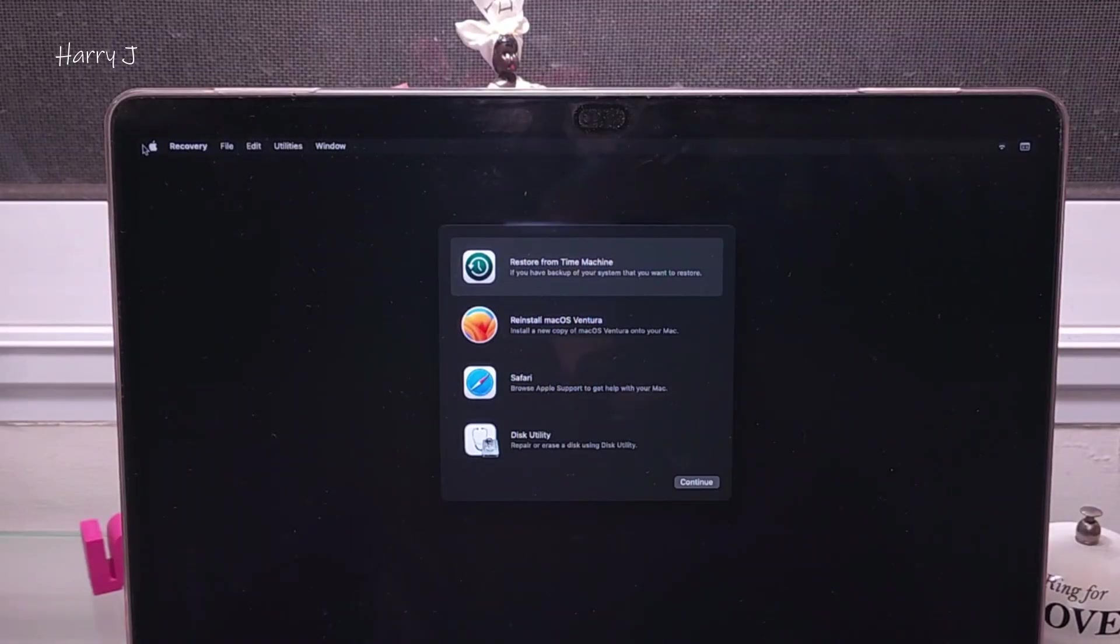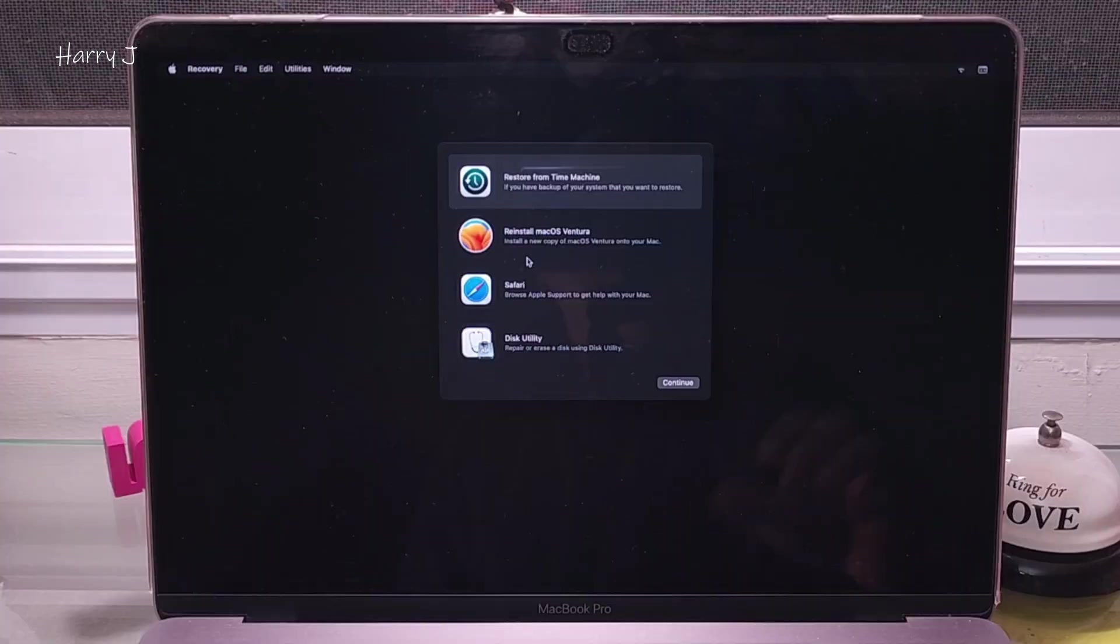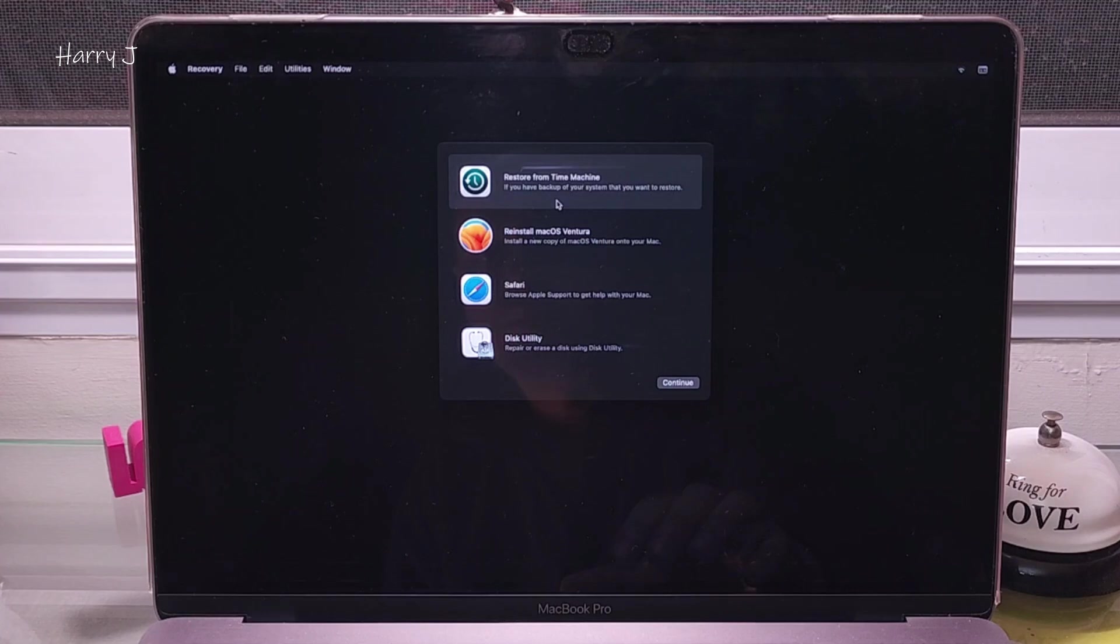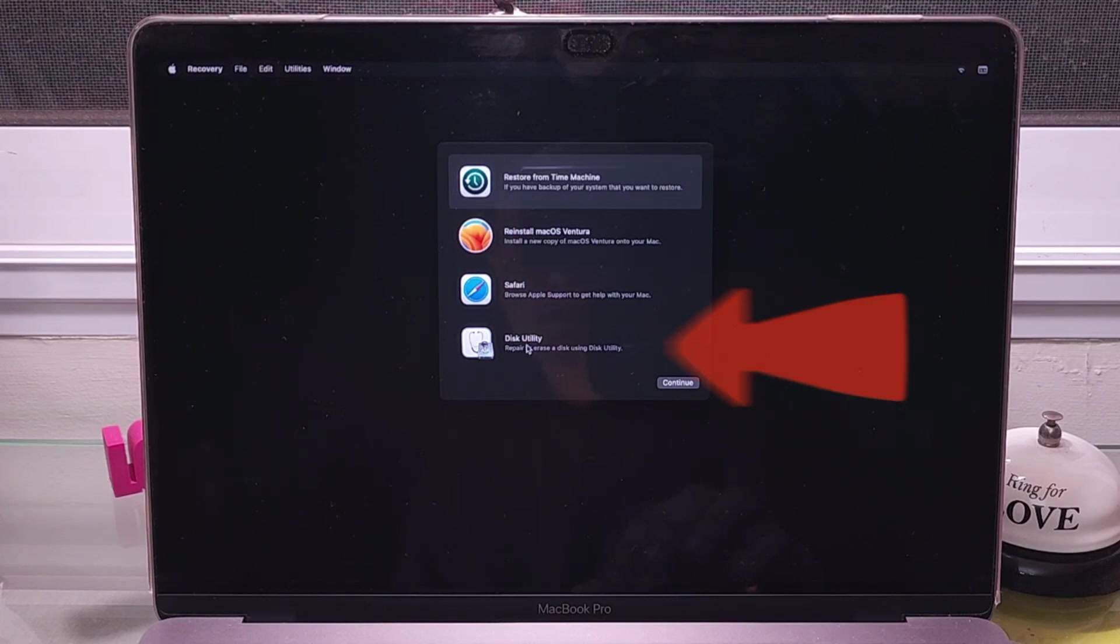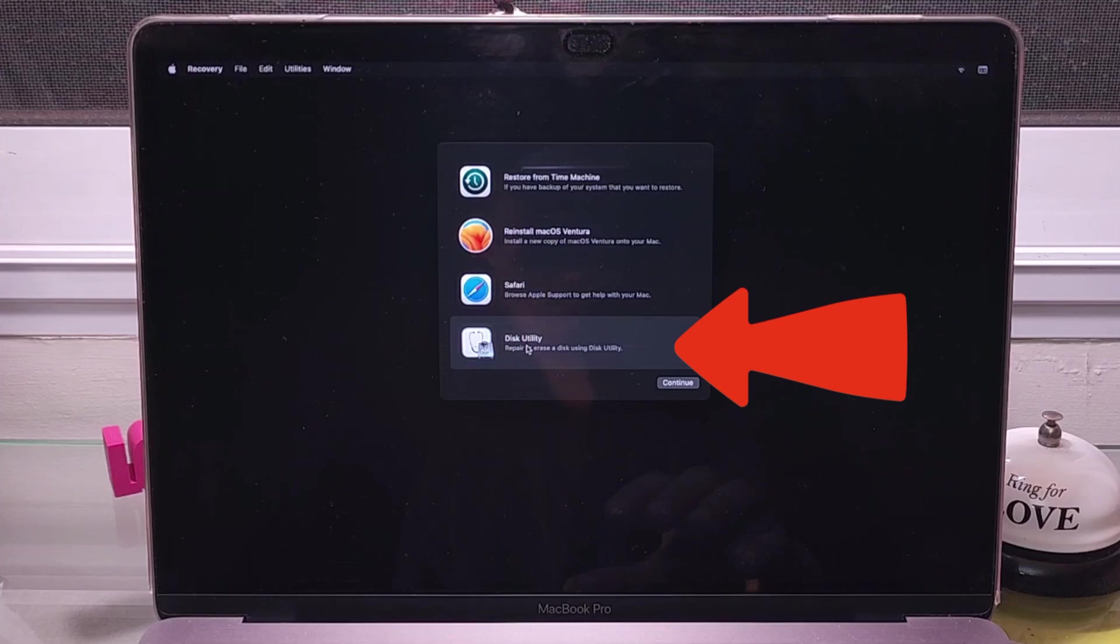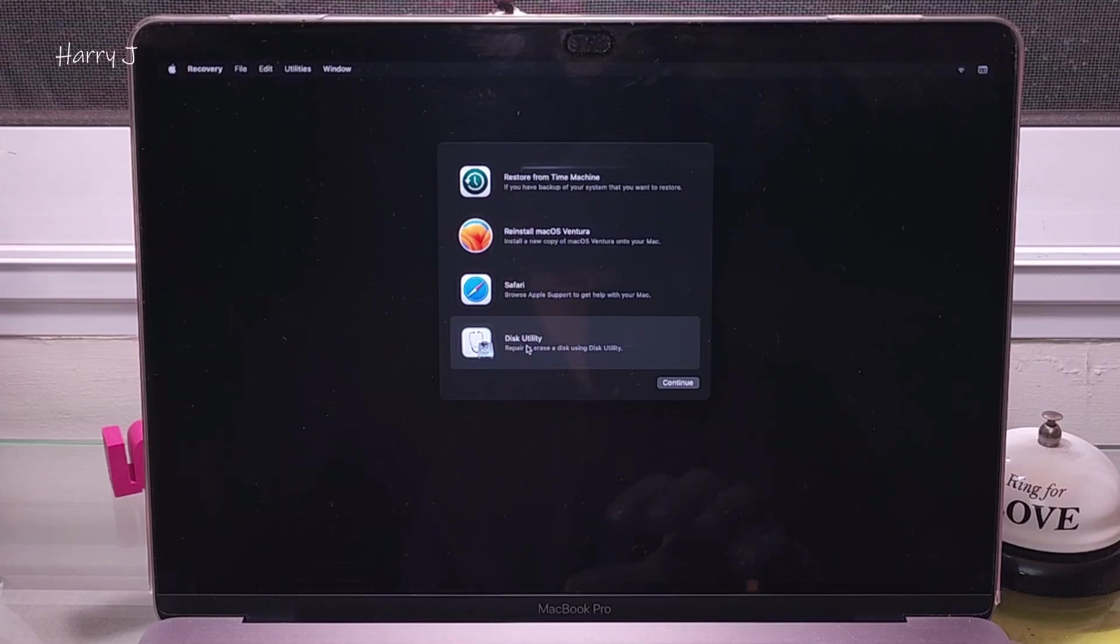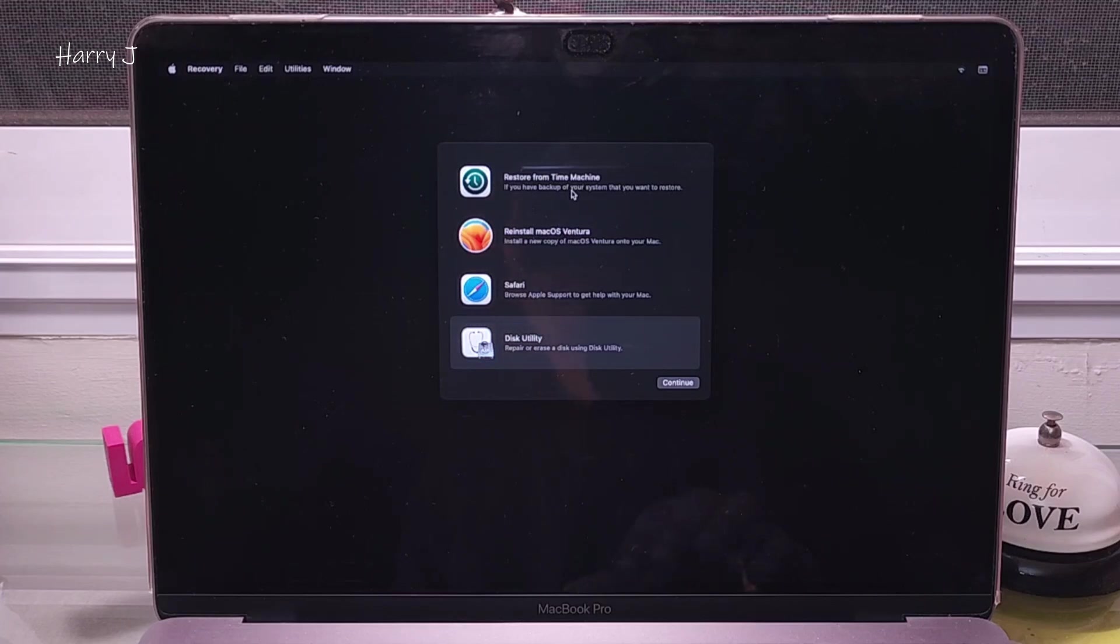This process, this part, will be a little bit more—you have to pay focus. In this case, we have four options. The first option is Restore from Time Machine. Next one is Install macOS Ventura, then Safari, then Disk Utility. For selling, you have to go to Disk Utility because you have to format your drive to sell so no information should remain. But before doing that, always recommend making a backup of your machine because you're going to lose everything.